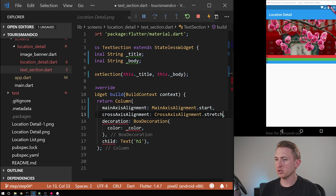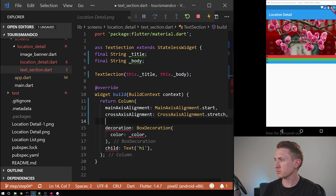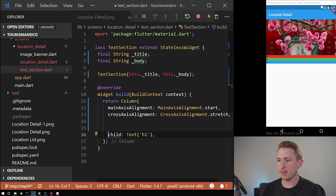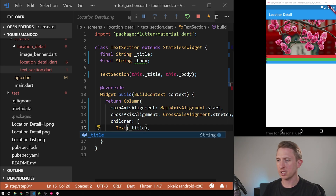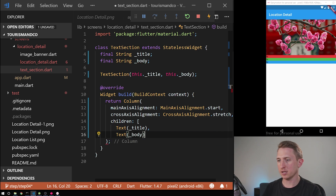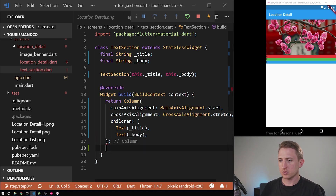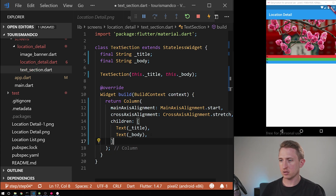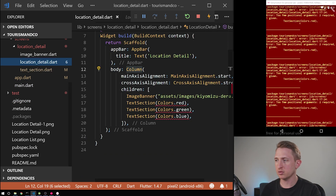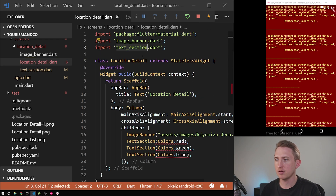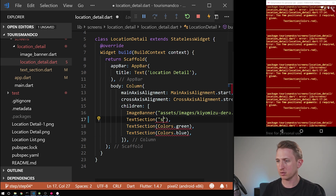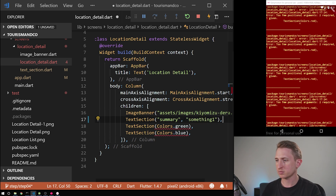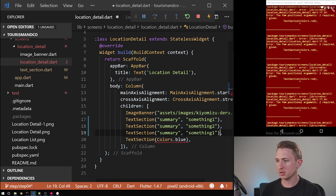Cross axis alignment will be stretch, so it stretches to the full width of the container. We're going to remove the decoration — we don't need that. For children, because it's a column and a list of items, we're going to have title and body. Then we end our column. There's an error because we have to update our location detail screen to use this. We already have text section imported. Now we're just going to hardcode some values: summary, something one, something two, and something three. Later we're going to make all this text dynamic, pulling from a web server API.